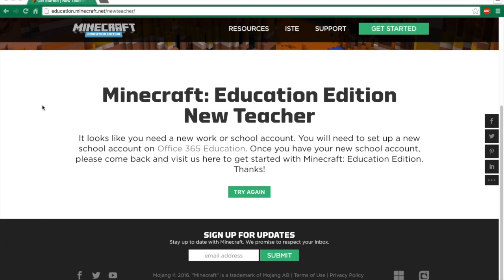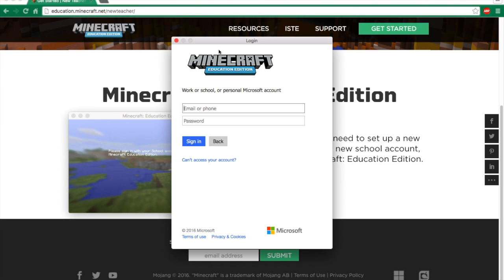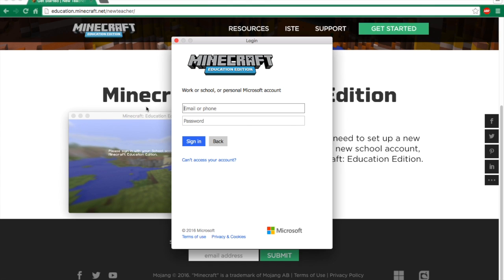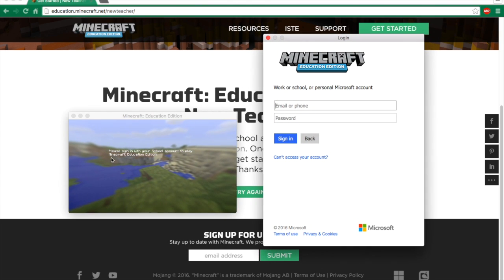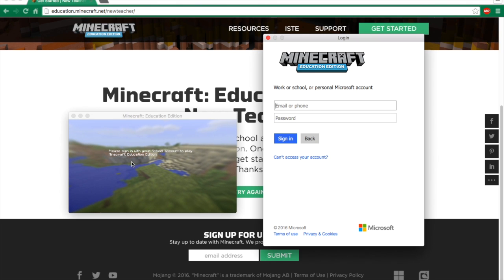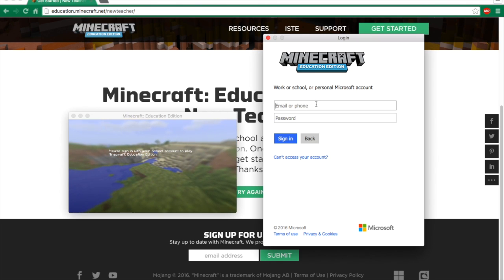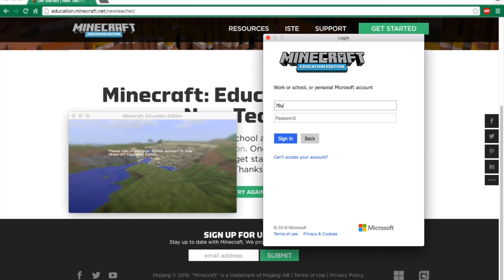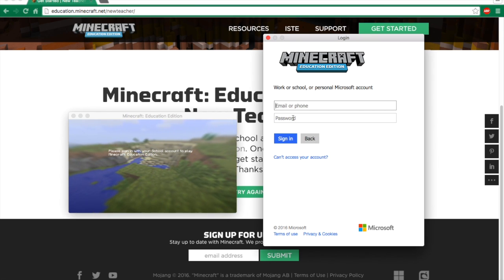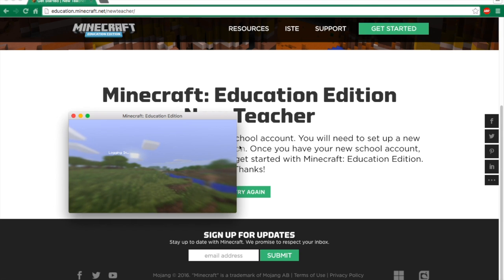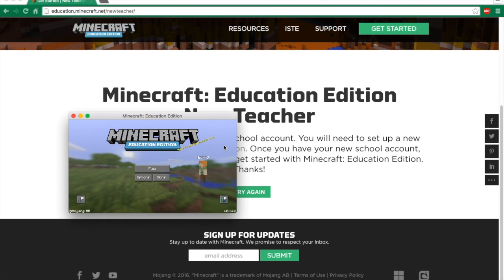When you have installed it, you just open it. When you open up your game, you get this little screen and a login screen. It says: please sign in with your school account to play Minecraft Education Edition. You put your email again right here and I'm going to put it in real quick. Alright, so I'm logging in right now.